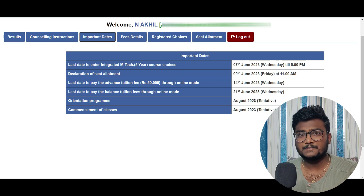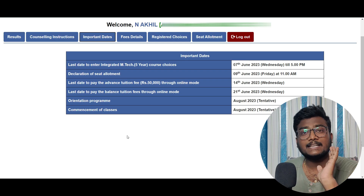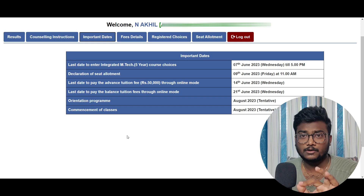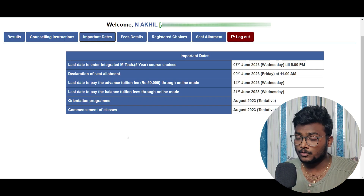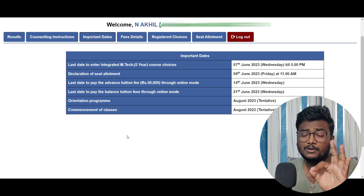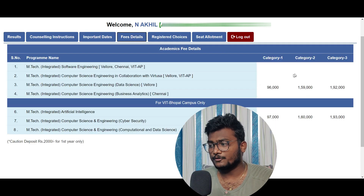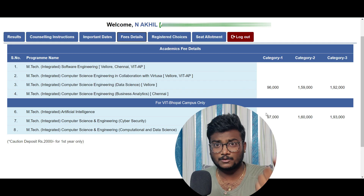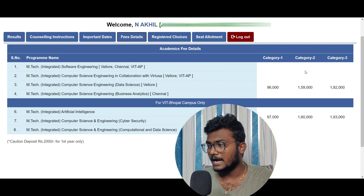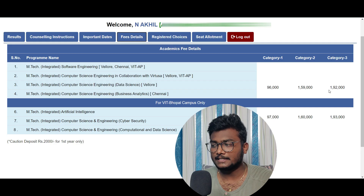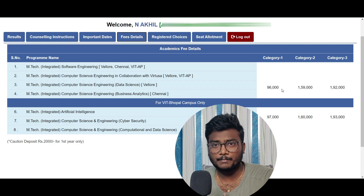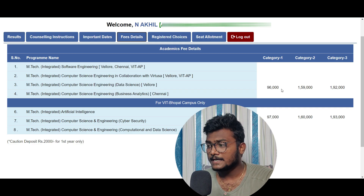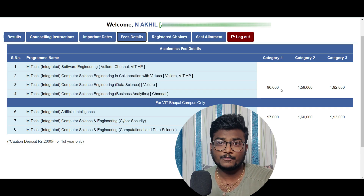The orientation program and commencement of classes will be in August. They haven't mentioned anything about Round 2 as of now. But if they feel there are many seats left, they might give a chance in Round 2 — but as of now, there is no Round 2. As for fee details: Category 1 is 96,000 for all courses in Bhopal campus, with 1,000 extra. Category 2 is 1,59,000. Category 3 is 1,92,000. If someone got allotment in Category 1, they have to pay 50,000 before 14th June, and the remaining 46,000 before 21st June.